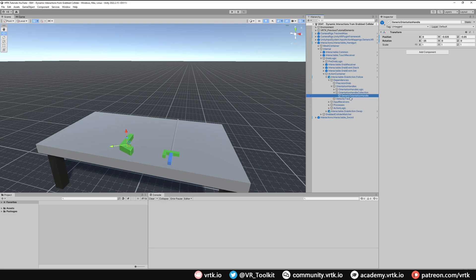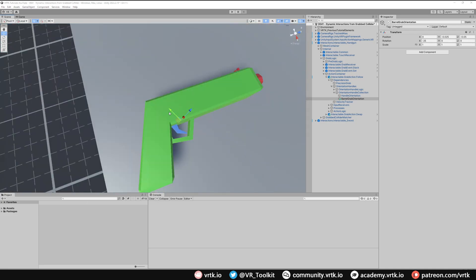I'm going to rename this one to 'handle orientation' and then copy it to make one for the 'barrel grab orientation'. We want to change this orientation handle so it's over here facing the opposite direction, so I'll reset all this information. Then I'm going to rotate it 180 degrees around the y-axis and move it forward so it's nearer the barrel.